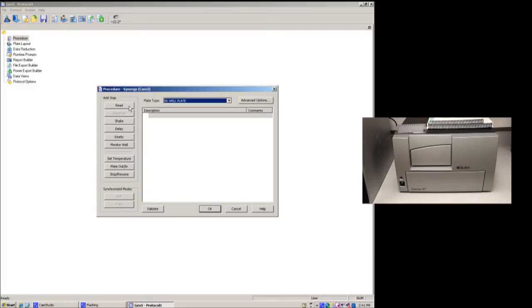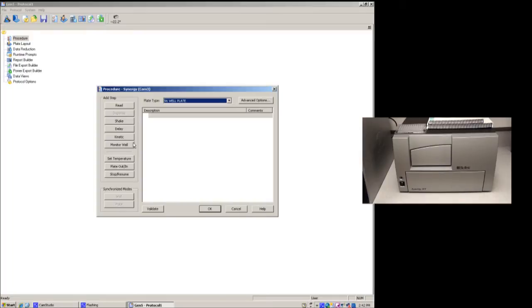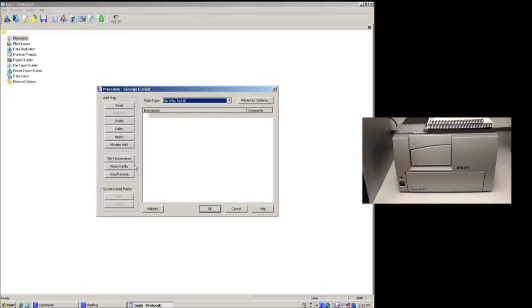You'll want to set up your plate type. You can tell it to take a reading. You can shake if you need to mix something. You can actually delay it if you have an incubation time. You may do time readings or kinetic readings. You can monitor a well. You can also adjust the temperature. So you can even grow bacteria in here and have it shaking, and you can monitor the growth phases. You can also add plate in and out steps, and a stop and resume steps.